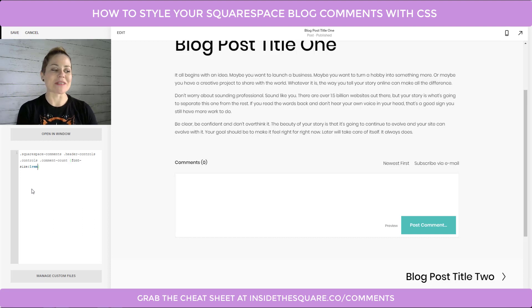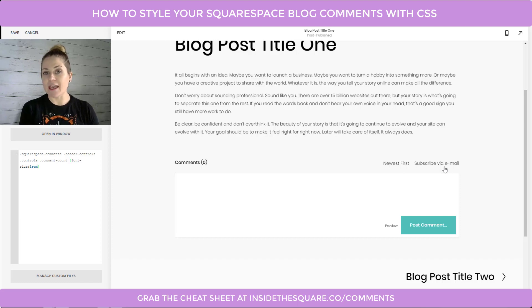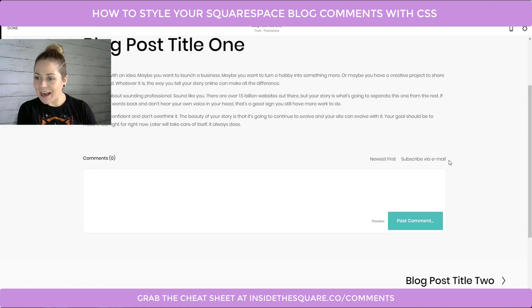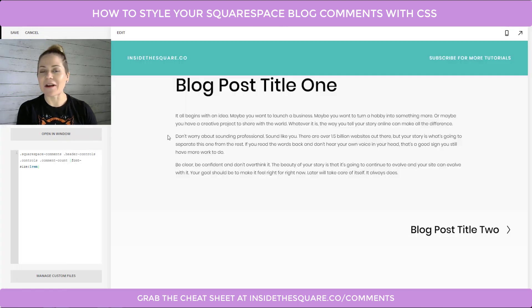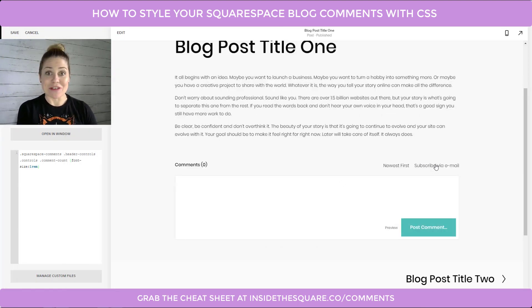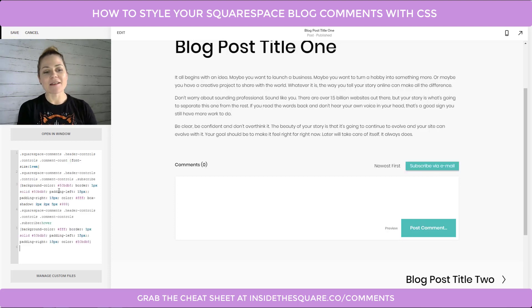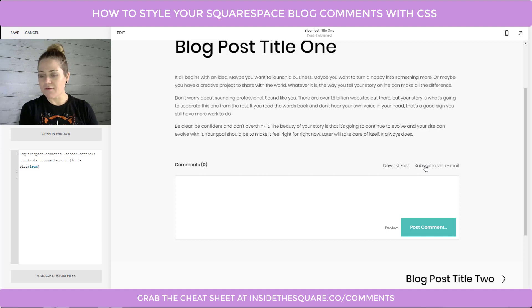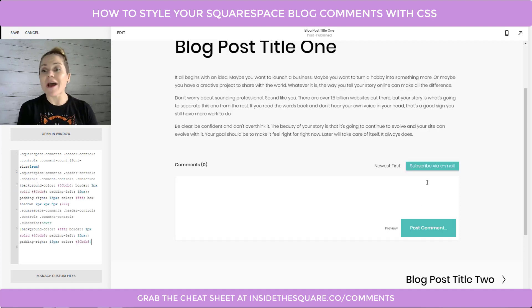The next thing I like to change: there are two options at the top — Subscribe via Email and Sort by Newest First. Subscribe via Email is a really good call to action, so I like to make it look like a button. I isolated that particular element and added background color, border color, and some padding so it looks like a button. I also added a hover effect so you can really tell when you're about to take that call to action.